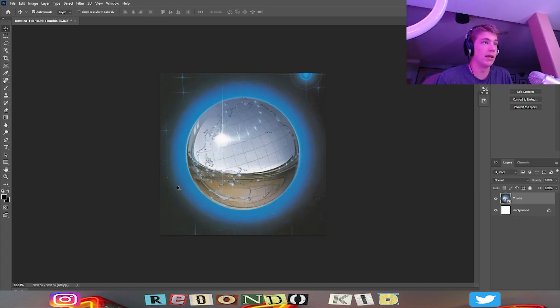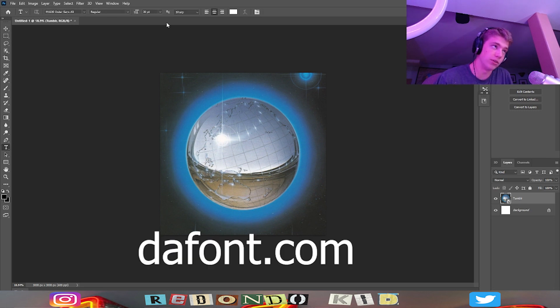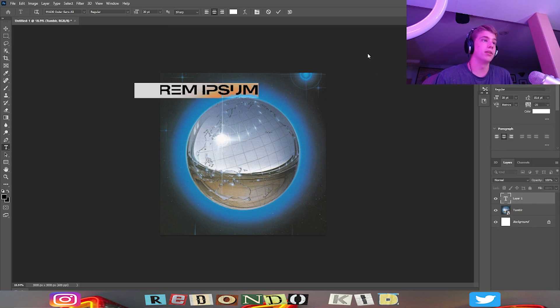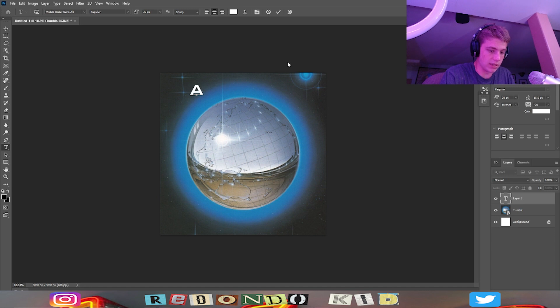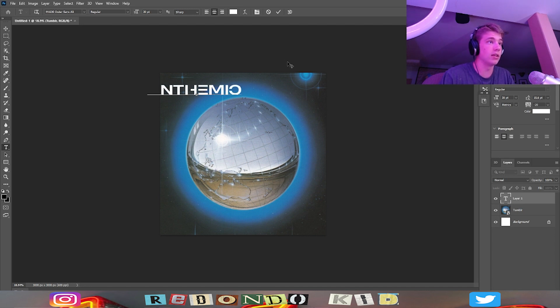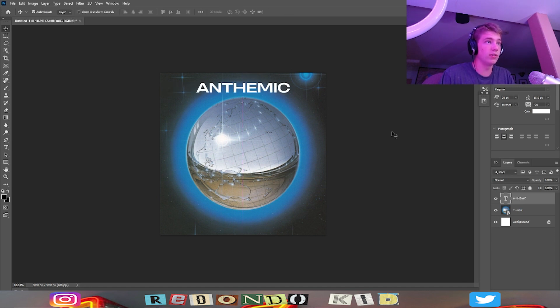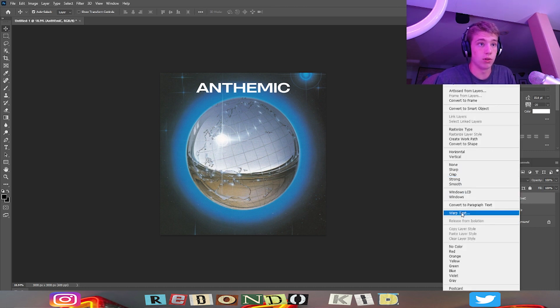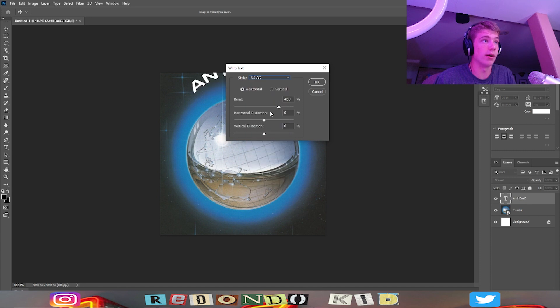I'm going to start off by adding some text onto it. You can download fonts from this website called thefont.com. I picked out a cool one from it. Let's go in and type - I'm going to call it ANTHEMIC, that's what I want my loop kit cover called. We're going to center this and then since this is like a circular design, let's go into warp text, go to arc, and then put it at like 43.